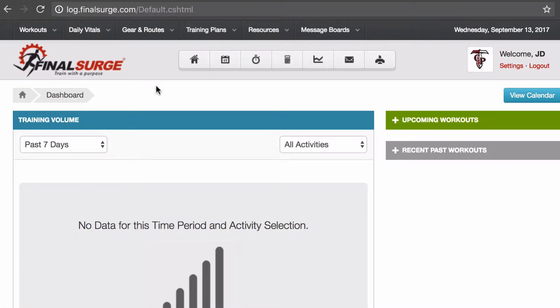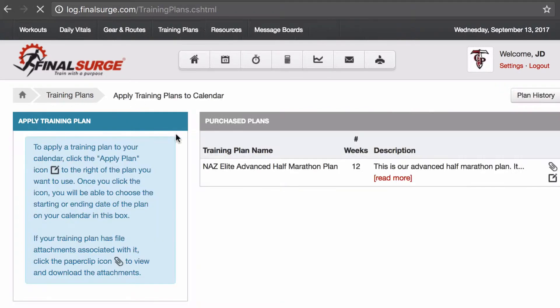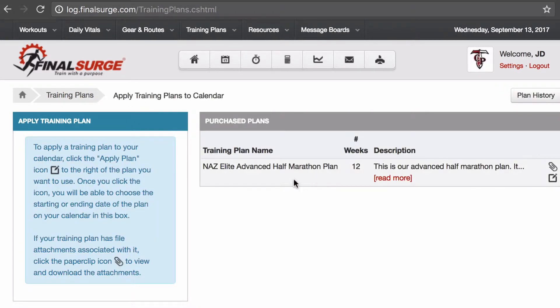Now we're in our account, and we'll head on over to training plans at the top and view training plans, and you can see we have the NAZ Elite Advanced Half Marathon Training Plan.